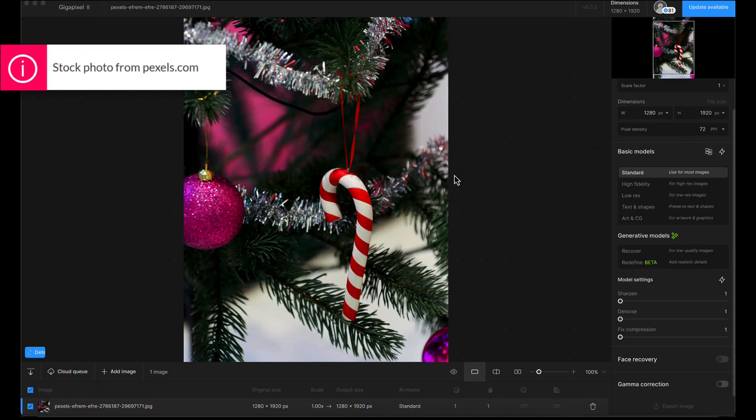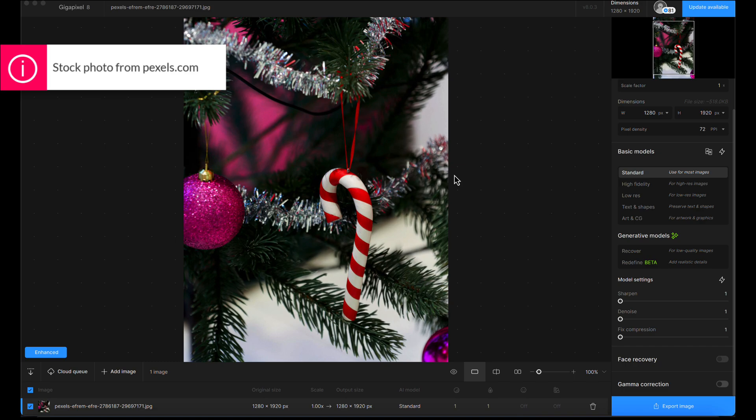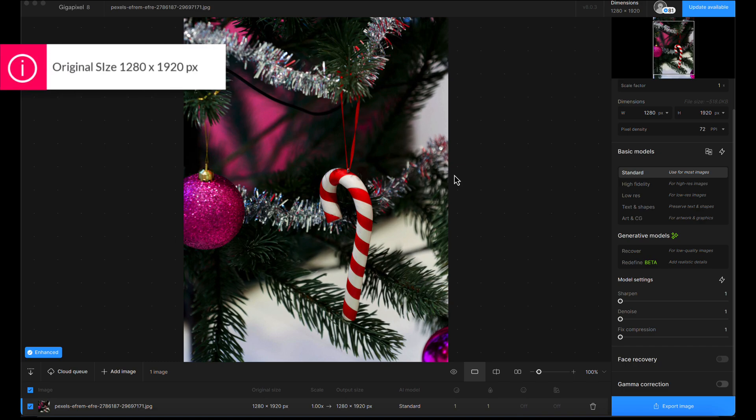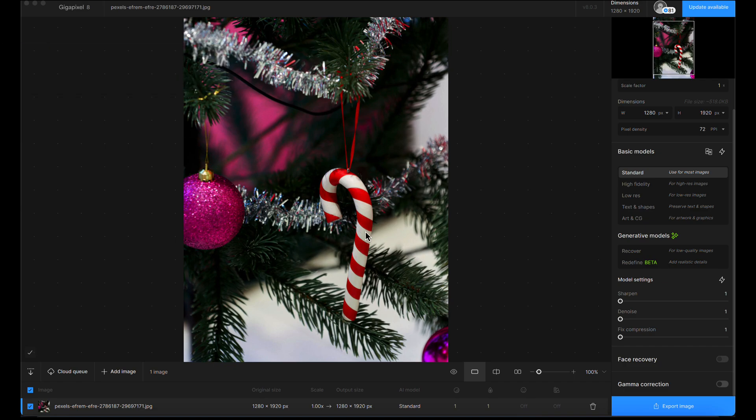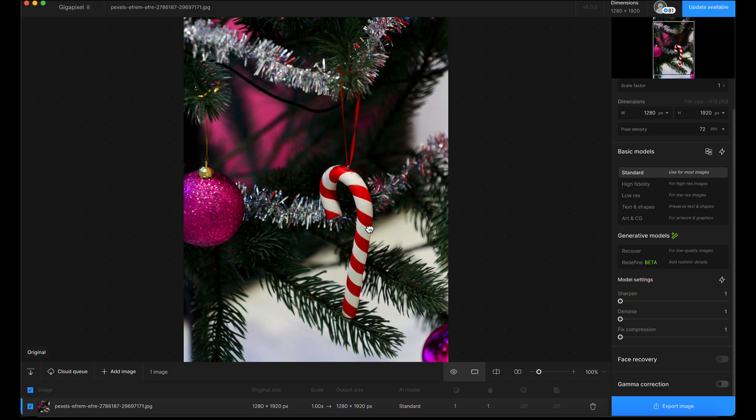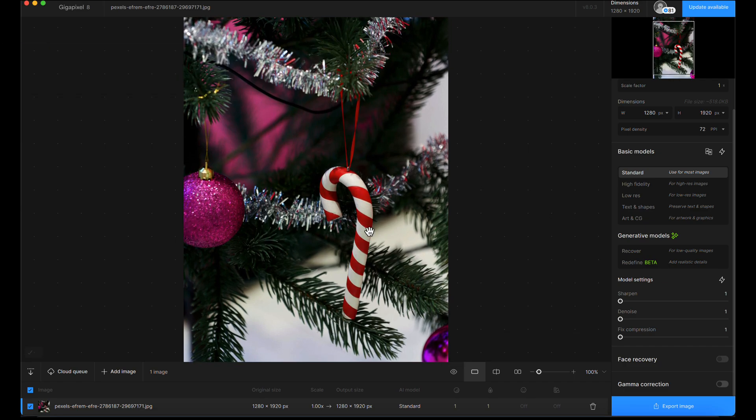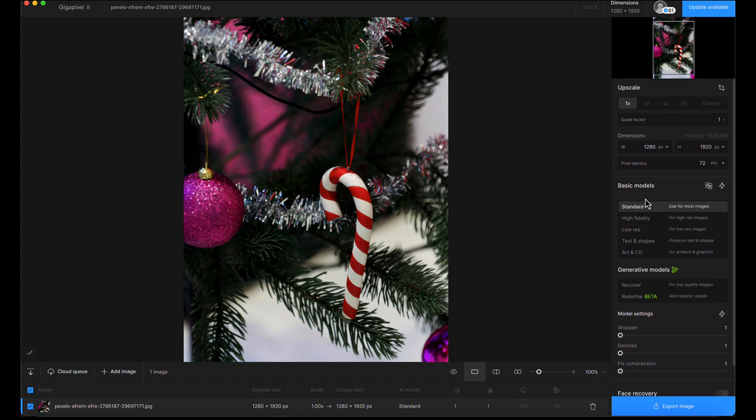We're going to upscale this image in Gigapixel 8. It's already quite a high resolution image at 1280 by 1920 pixels, so we've got a decent size to work with. It should be a routine upscale, looking to preserve texture in the tinsel and glitter on the ornament.